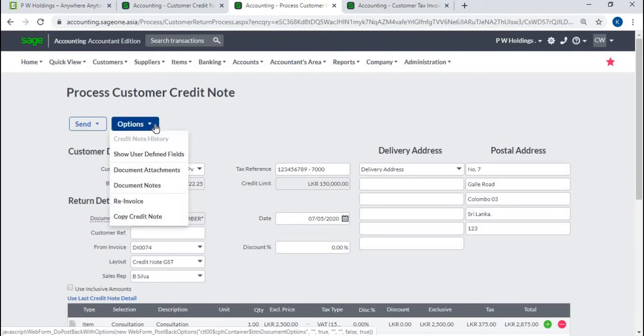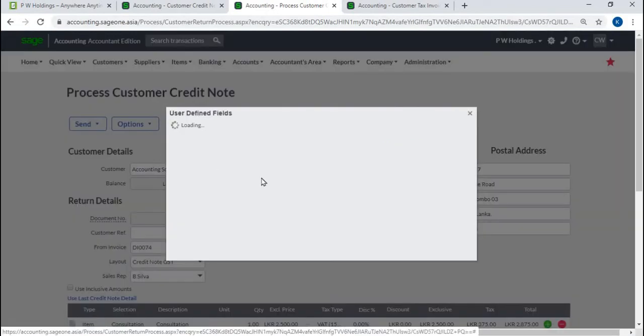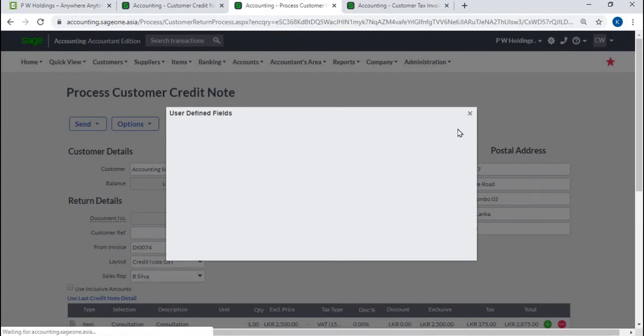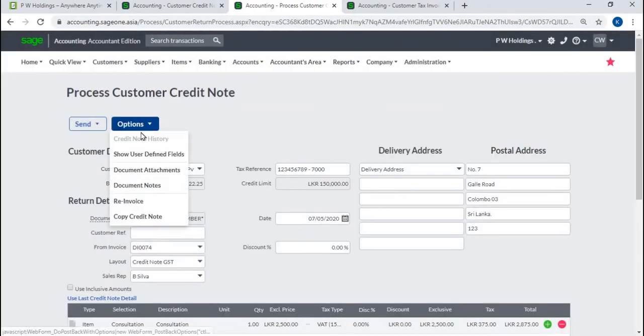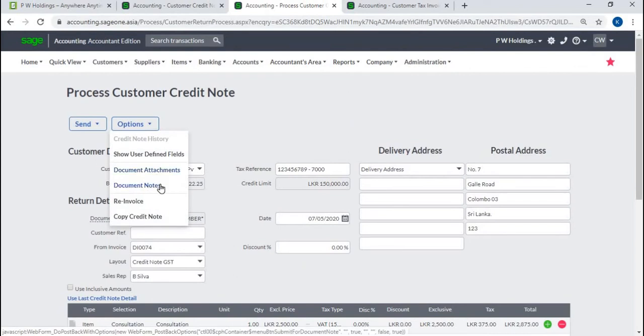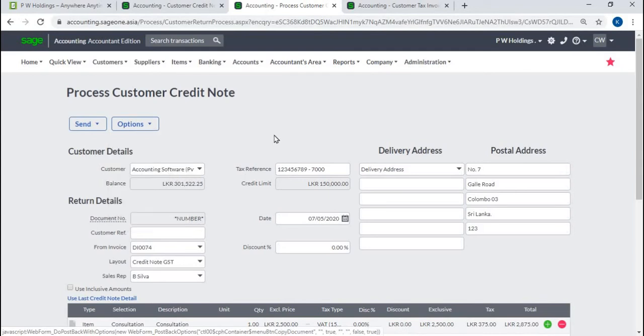Options. Under options, you can enter any additional details, attach documents, add document notes to the credit note, and re-invoice or copy the credit note.